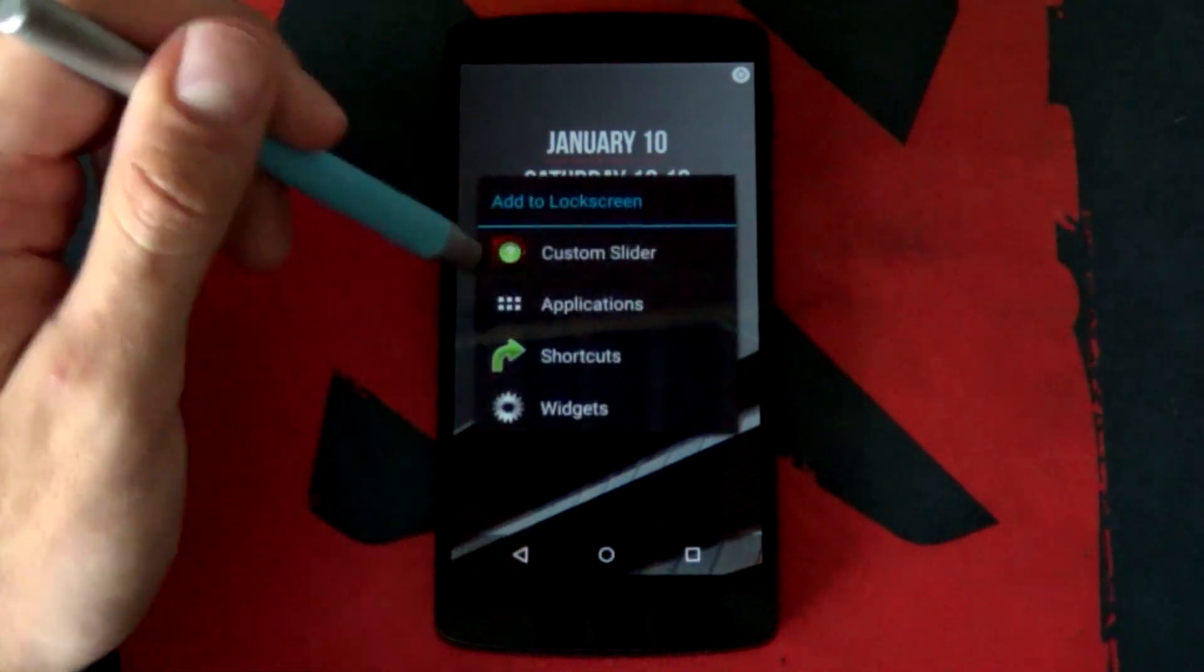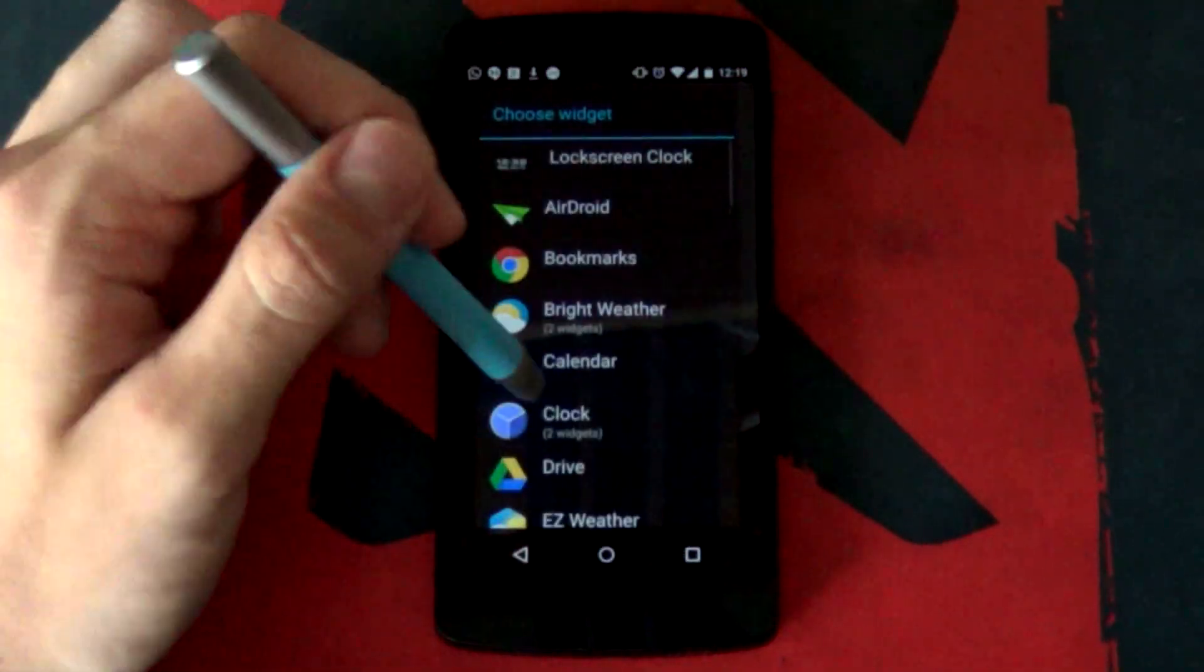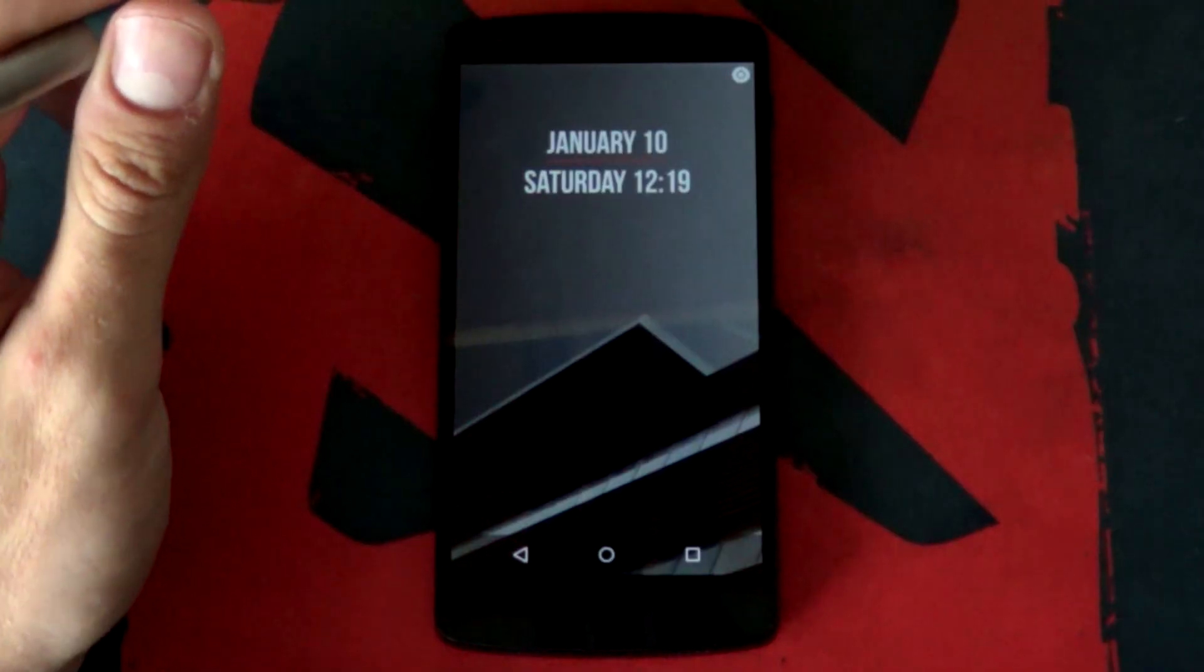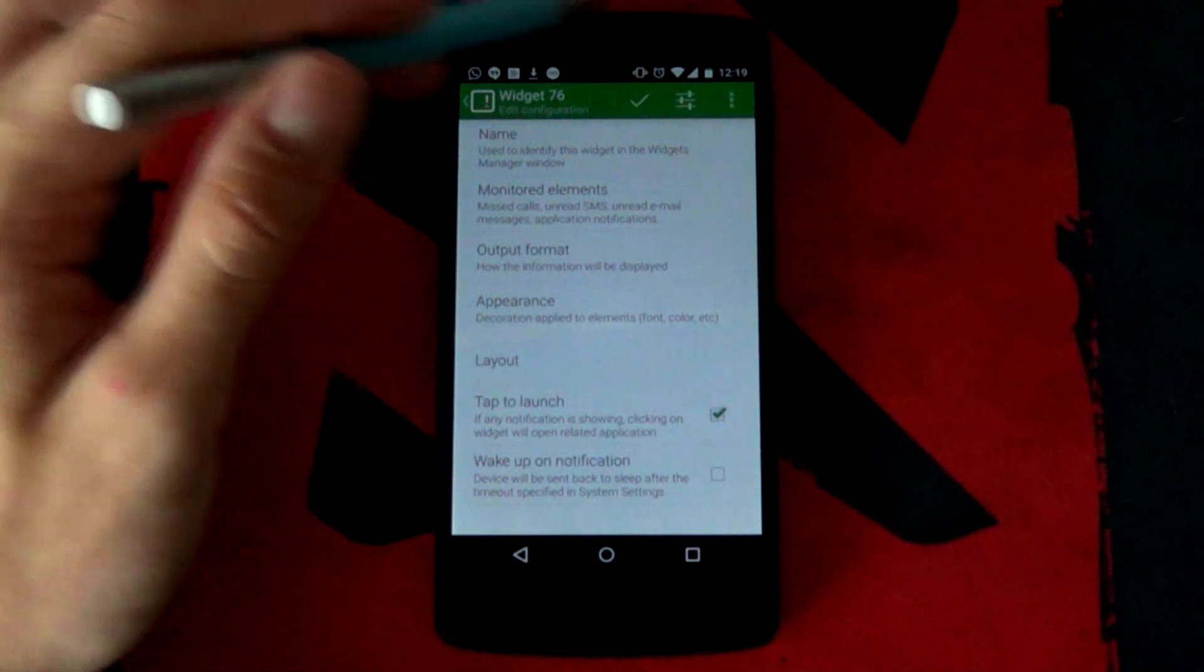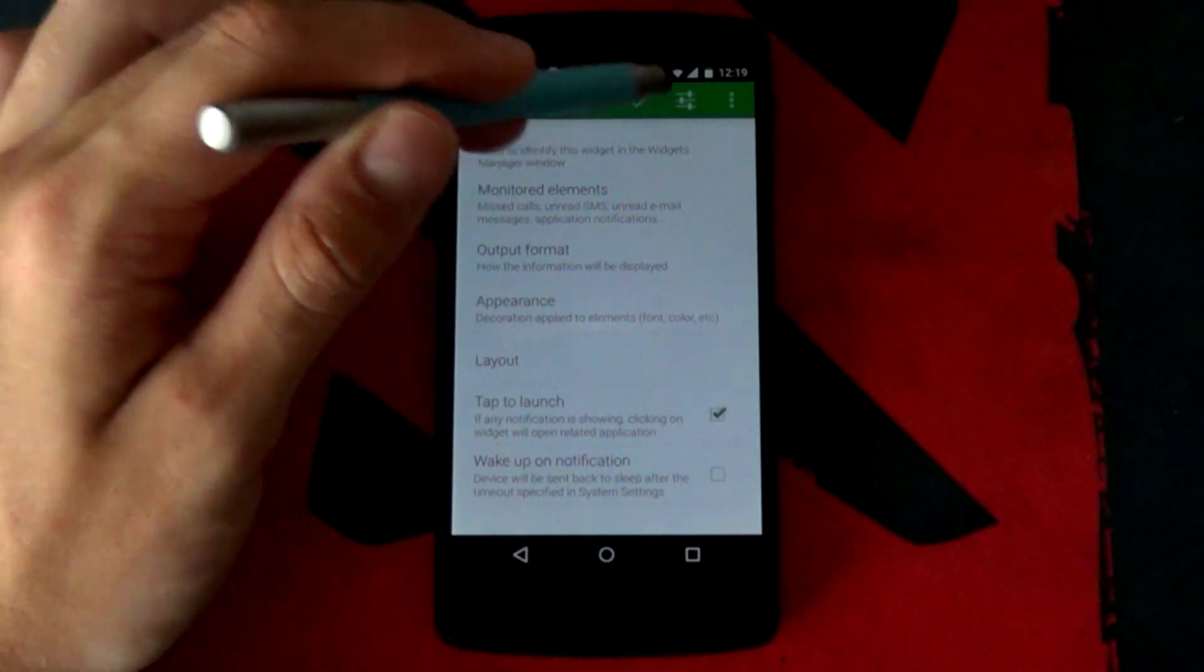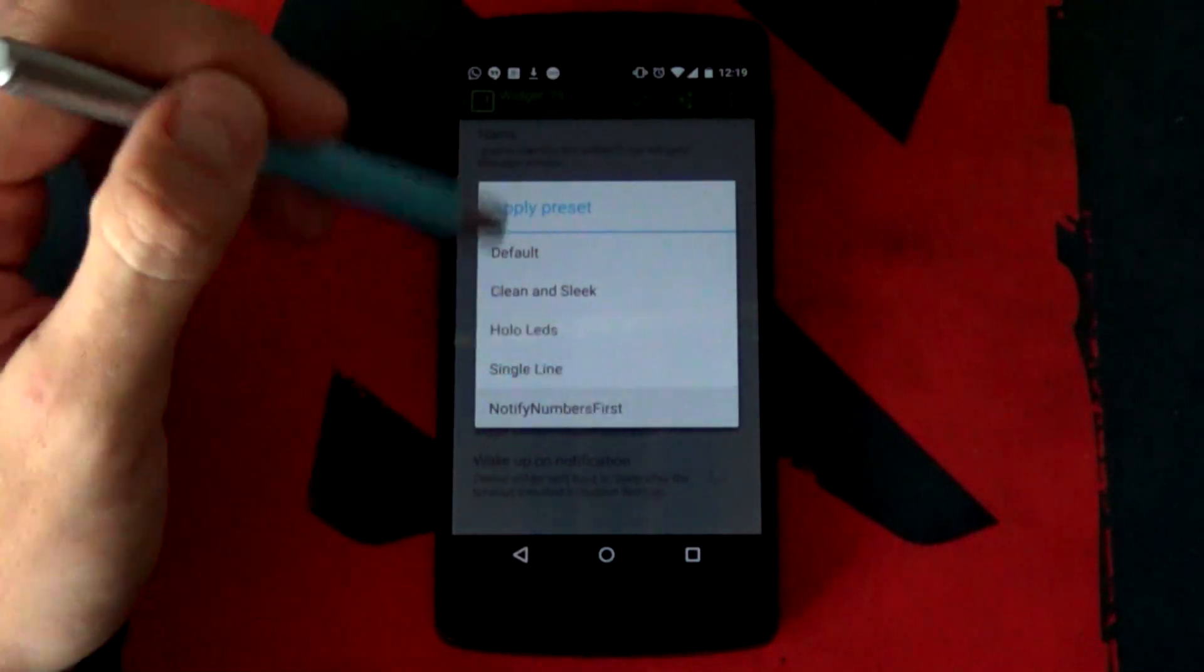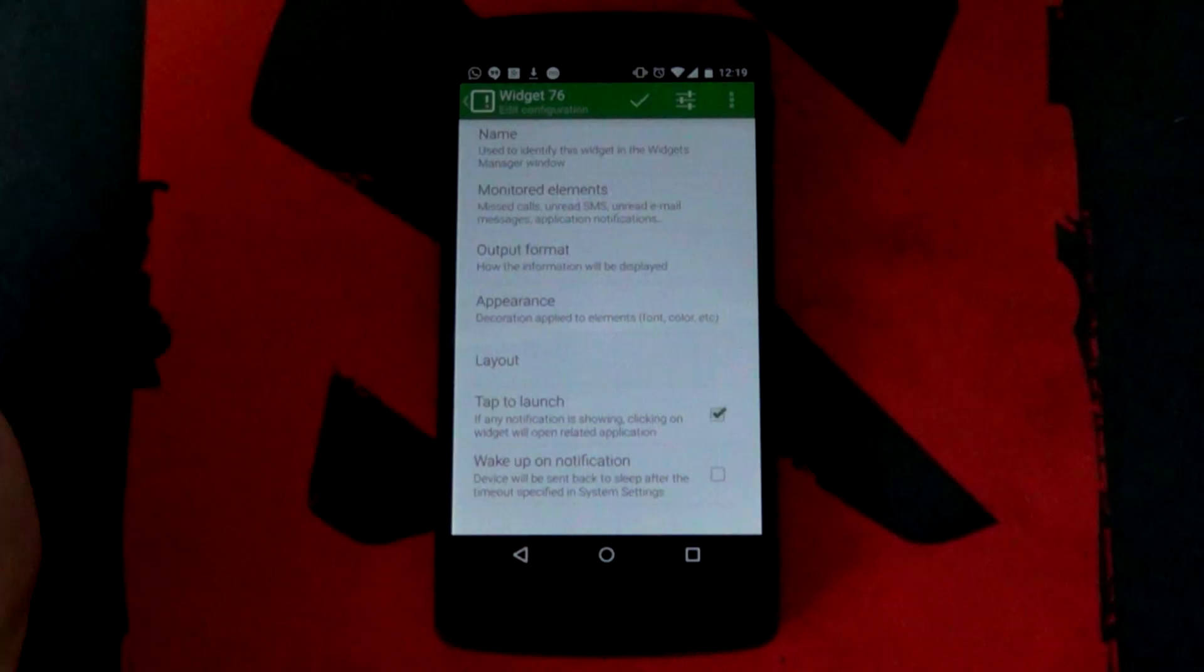Next, we want to add in the missed it notification below. Long press again. Select widgets this time. Go all the way to missed it. And then this is pretty complicated. What we want to do is to select the little settings menu here. Next up, we want to select the notify numbers first. If it gives you a warning to select okay.